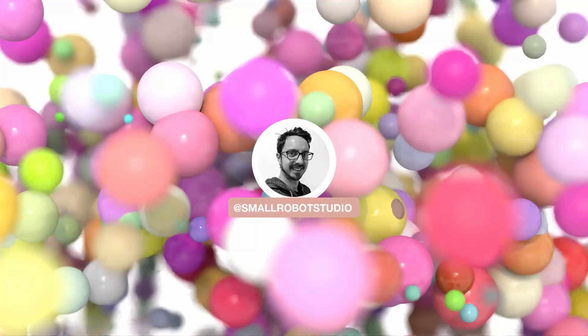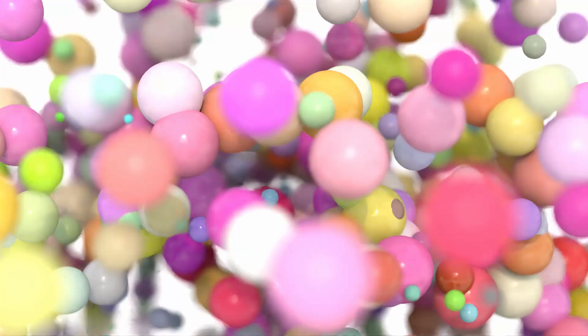Hello, Michael here from Small Robot Studio with another RenderMan for Houdini tutorial. Today we're going to be having a look at how to render particles in Houdini.